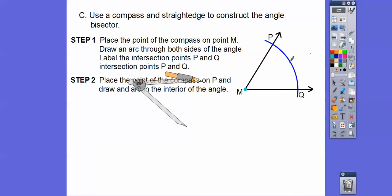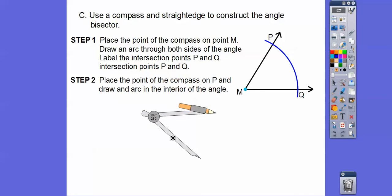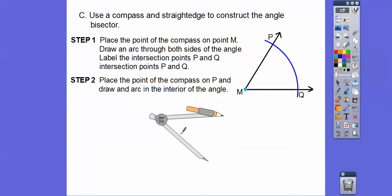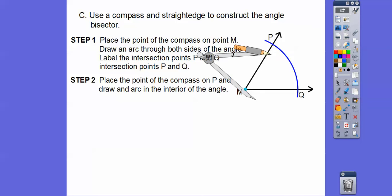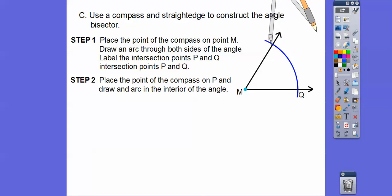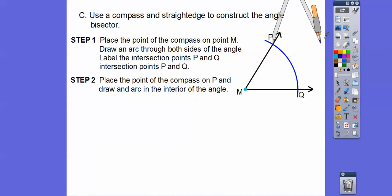The second step is to place the point of the compass on P and draw an arc in the interior of the angle. So I'll put the compass up here on P and then just draw an arc out here in the interior.